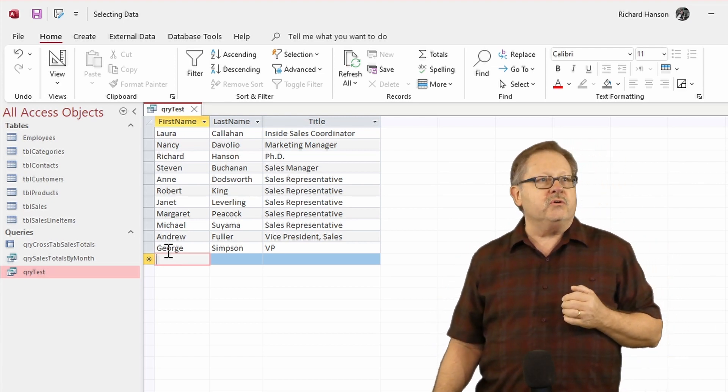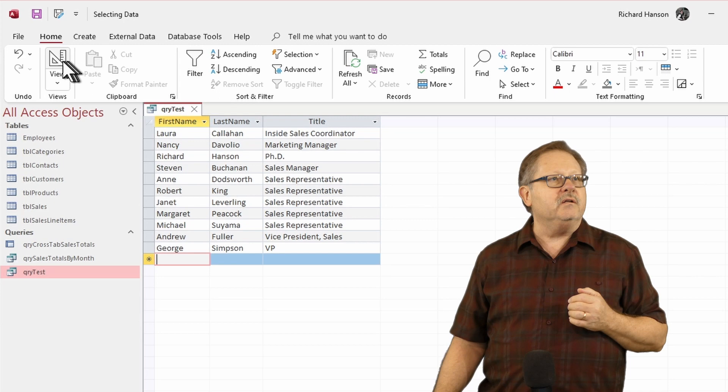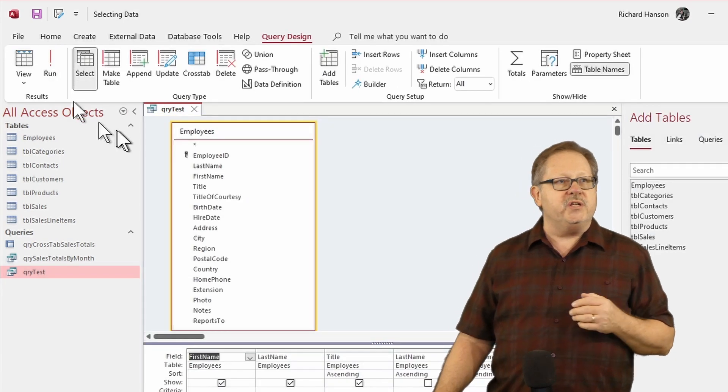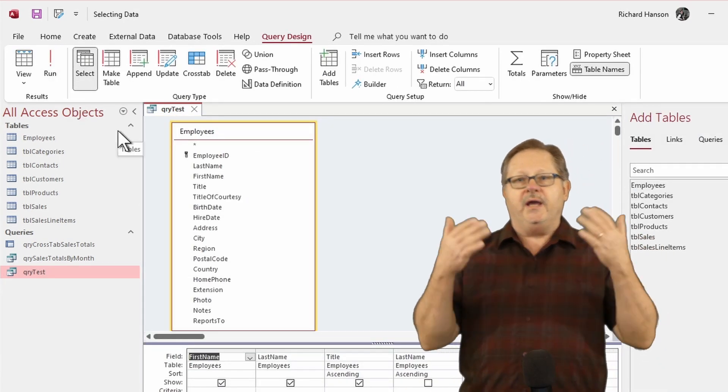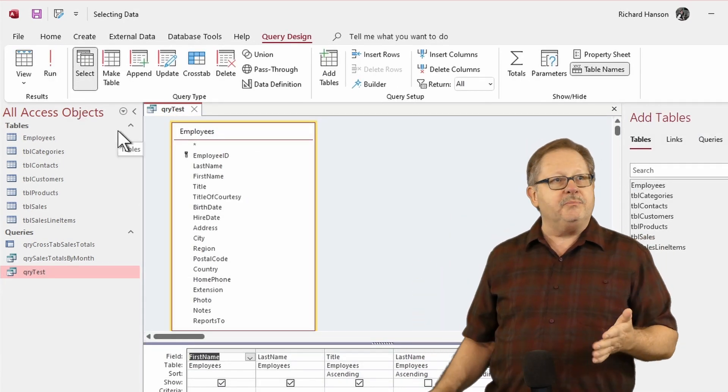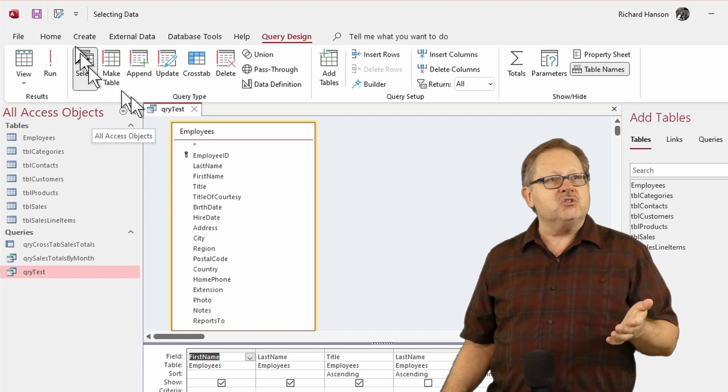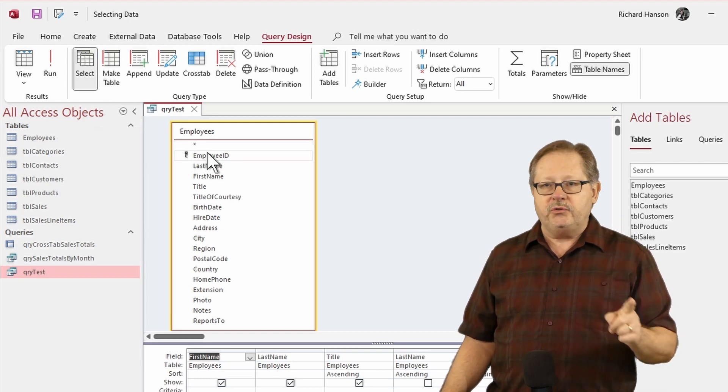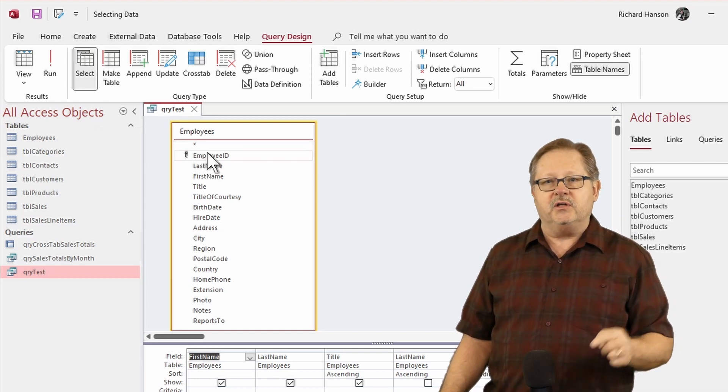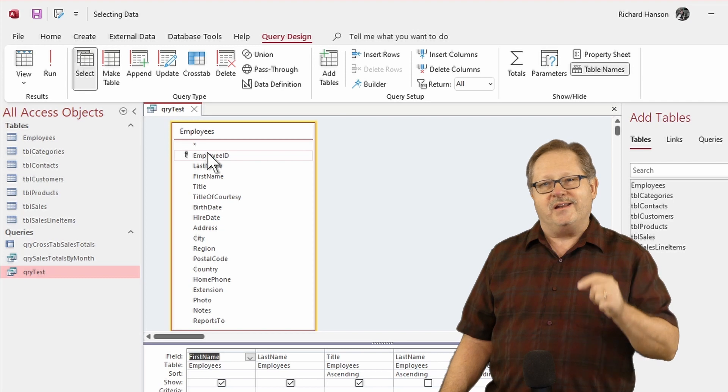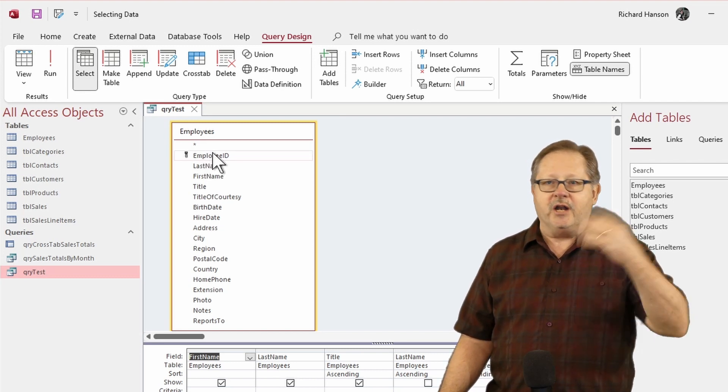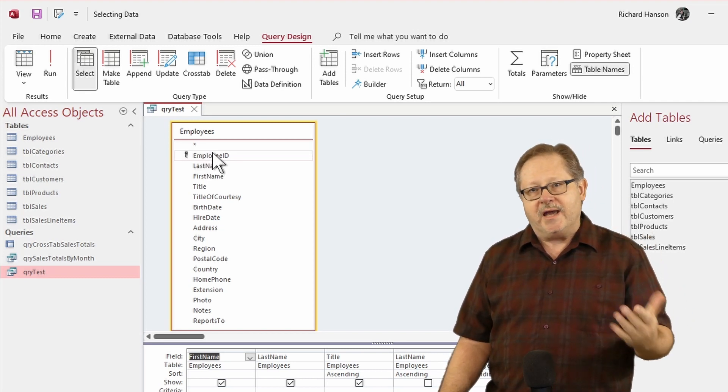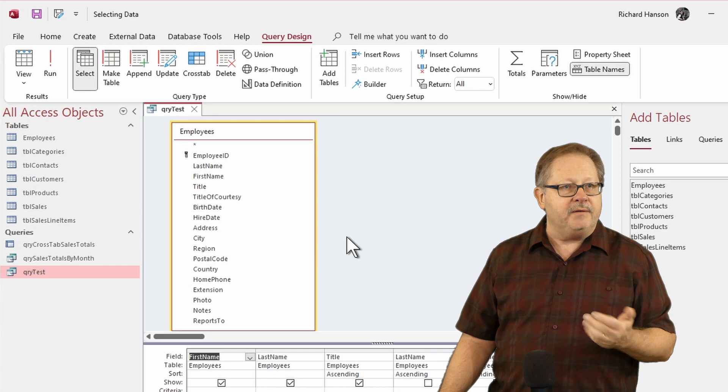If we look at the design of this query, we can see that it has one table and with one table it can be updated as long as you either include the ID field or the ID field is an auto number field and automatically gets added when you add a record.